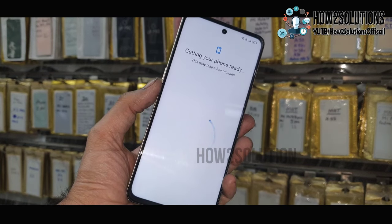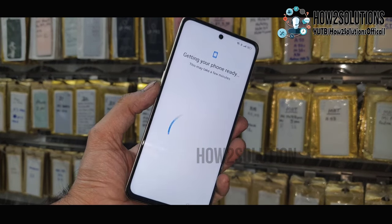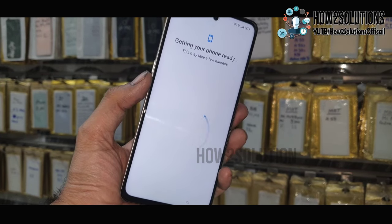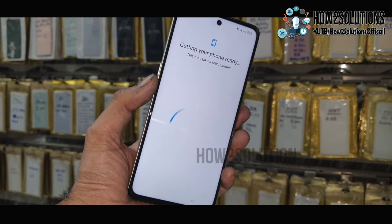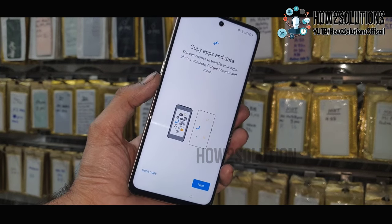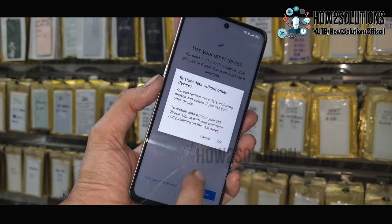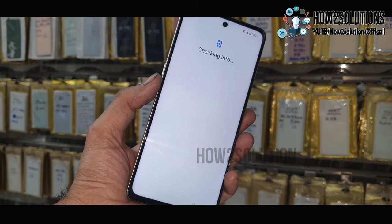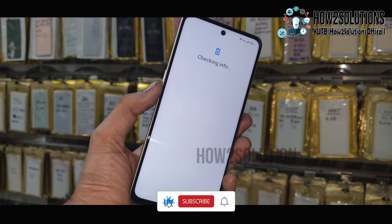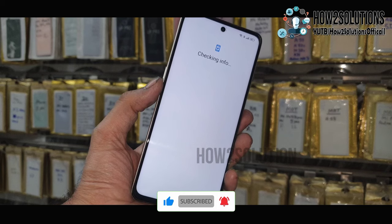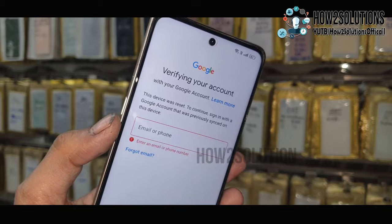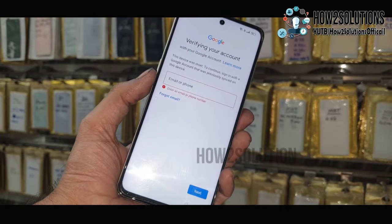First of all, let me show you that this device is asking for a Gmail account. In case you have forgotten your Gmail account, you can also unlock your device by your passcode or password you have entered before. Now it is checking the device information. Now it is checking account information — you can enter your passcode if you have remembered. Otherwise you have to bypass this FRP lock. This is asking Gmail account to unlock your device, so keep following these steps.